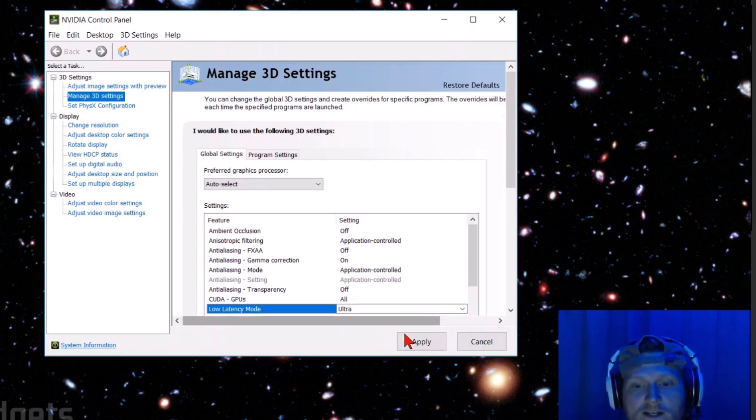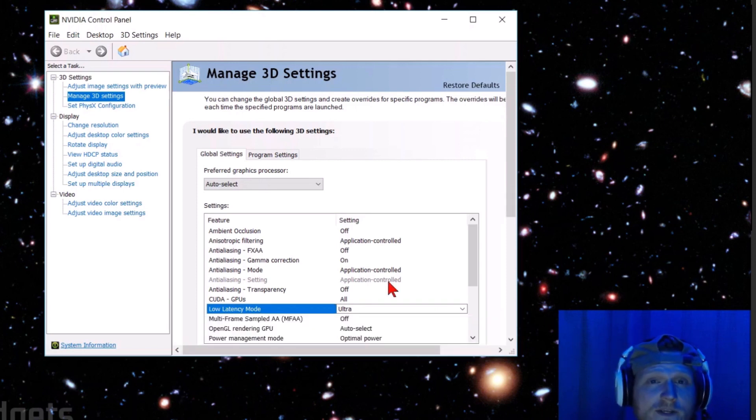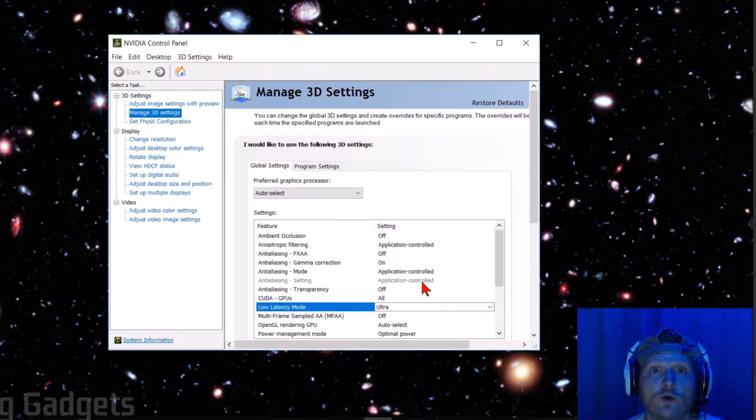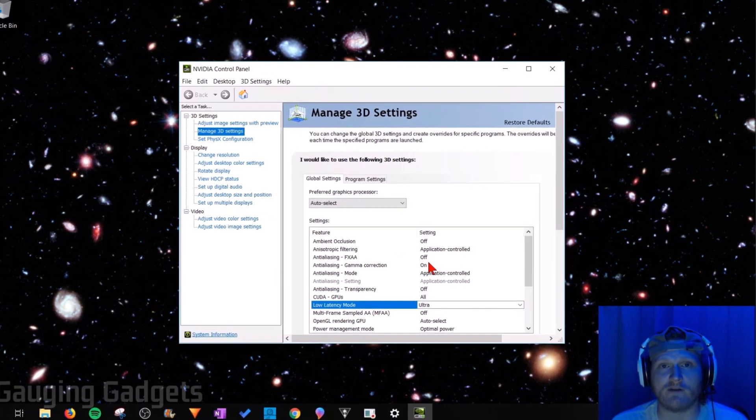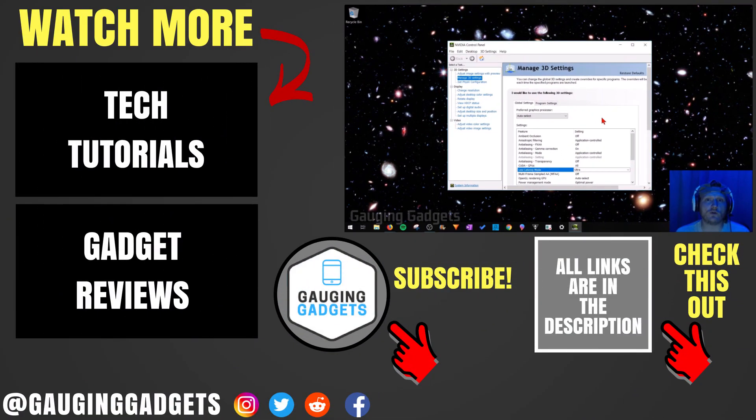Now all we need to do is select Apply. Once Apply disappears, you should be ready to go, and you can now use the Ultra Low Latency setting on your NVIDIA graphics card. So that's how you enable the Ultra Low Latency setting on your NVIDIA graphics card.